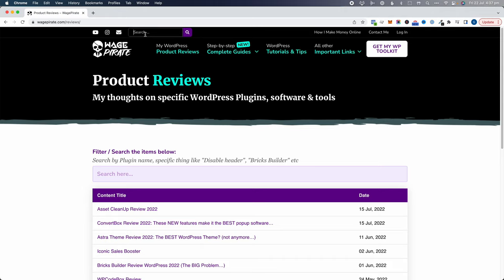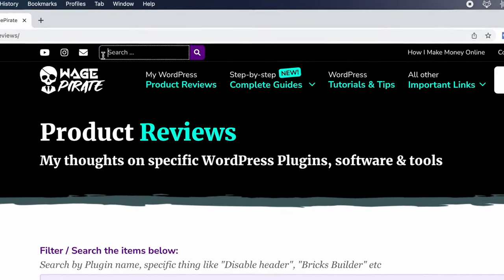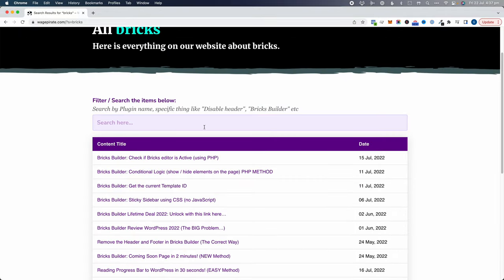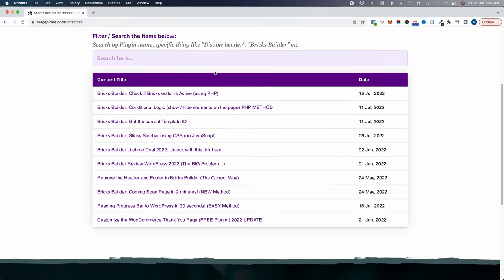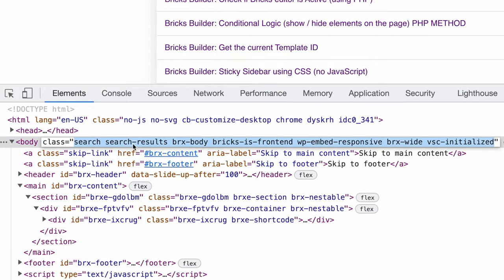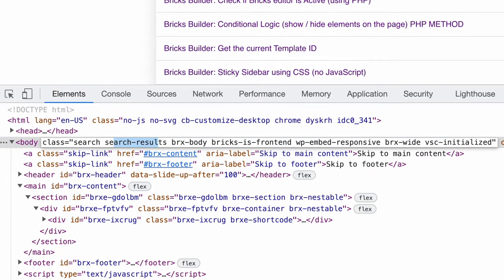The third thing I want to show you is if I go up to the search bar and search for Bricks, we land on my search results page. If we right click and inspect element, you can see that this is my search results template. So across my website I have three different things: my search results, my post type archives, and my blog page — and I want all those layouts to look exactly the same.